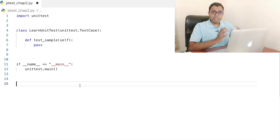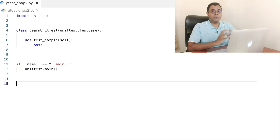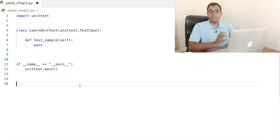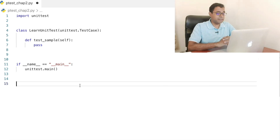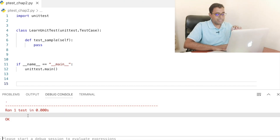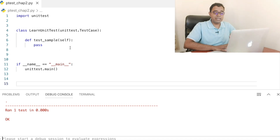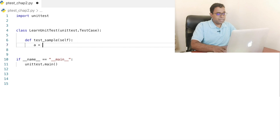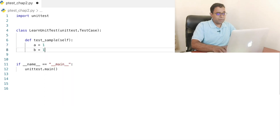The code which you are seeing on your screen is the basic skeleton of a unit test framework. If you are not aware of this, I will highly recommend you to go ahead and see my video on beginner introduction to unit test. I will provide the link in the description section. If I go ahead and run this code, you can see it says that it has ran one test and one test is passed. Now let's go ahead and create some variables. Let me create a equal to 1 and b equal to 1.